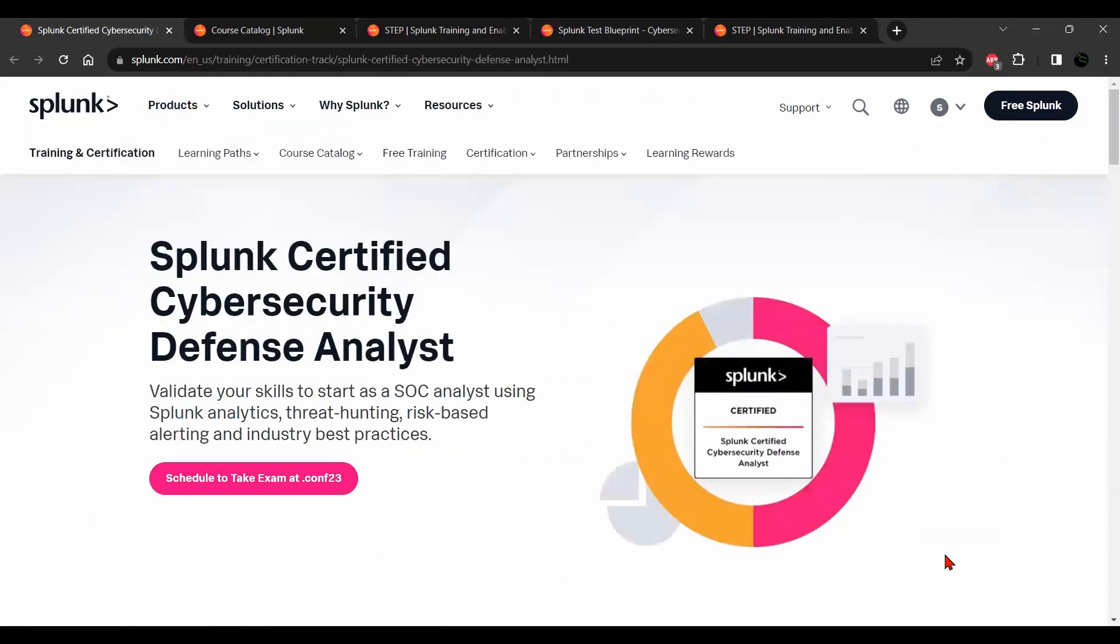All the best for your exam. All the links I have added in the description. If you have any questions, you can comment on this video.